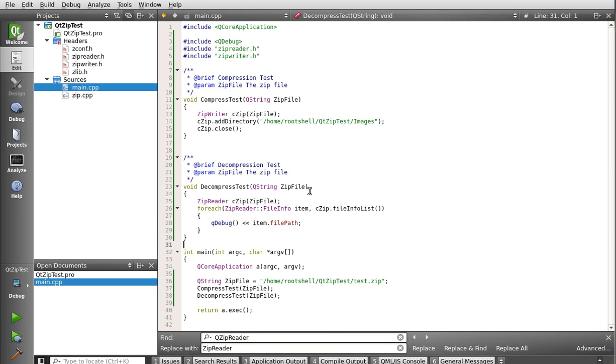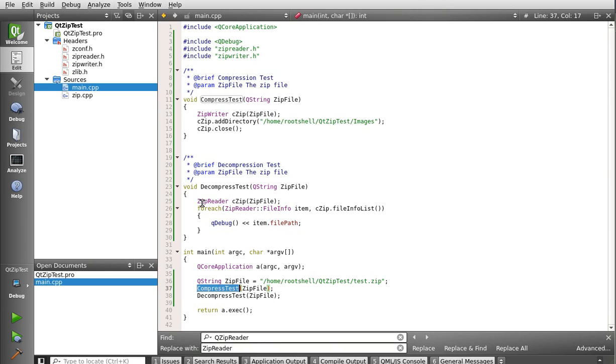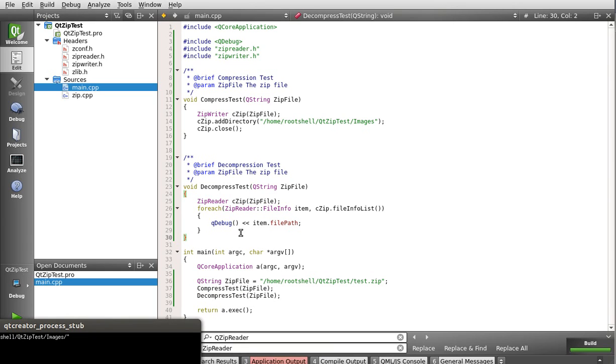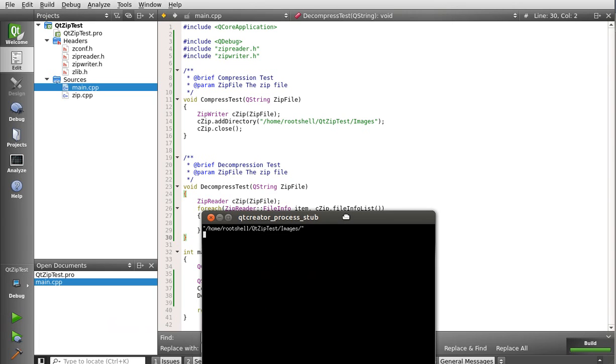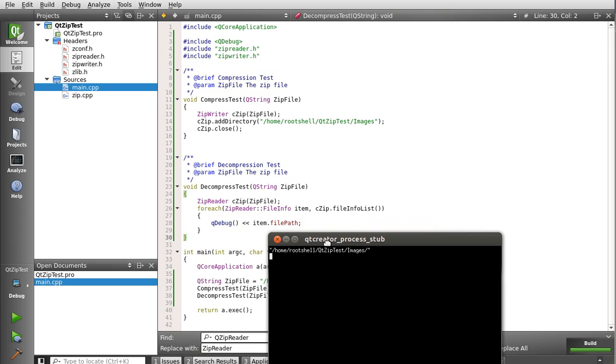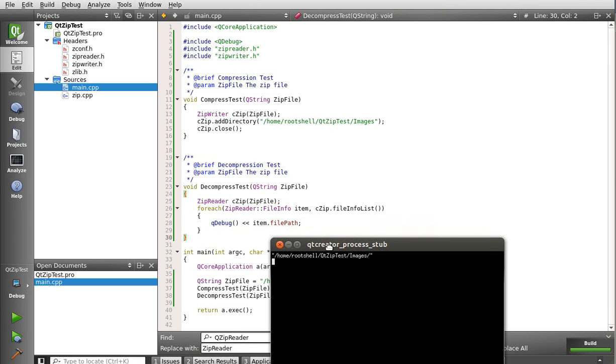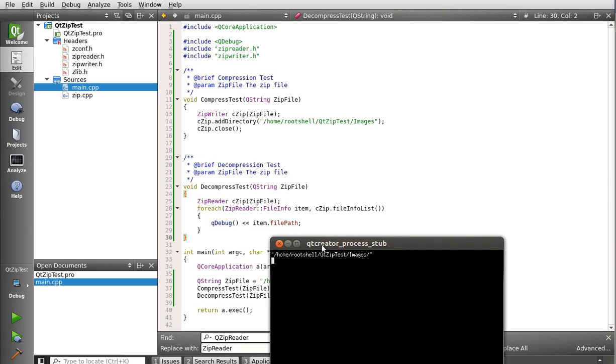So now when we run this, we're going to call compress test, which is going to compress an entire directory down into an archive file called test.zip. And then we're going to decompress it. But instead of actually decompressing anything, we're just going to read the contents at this point. Save and run. Save and run. What happened there? Hmm. Let me go out and look at this thing.